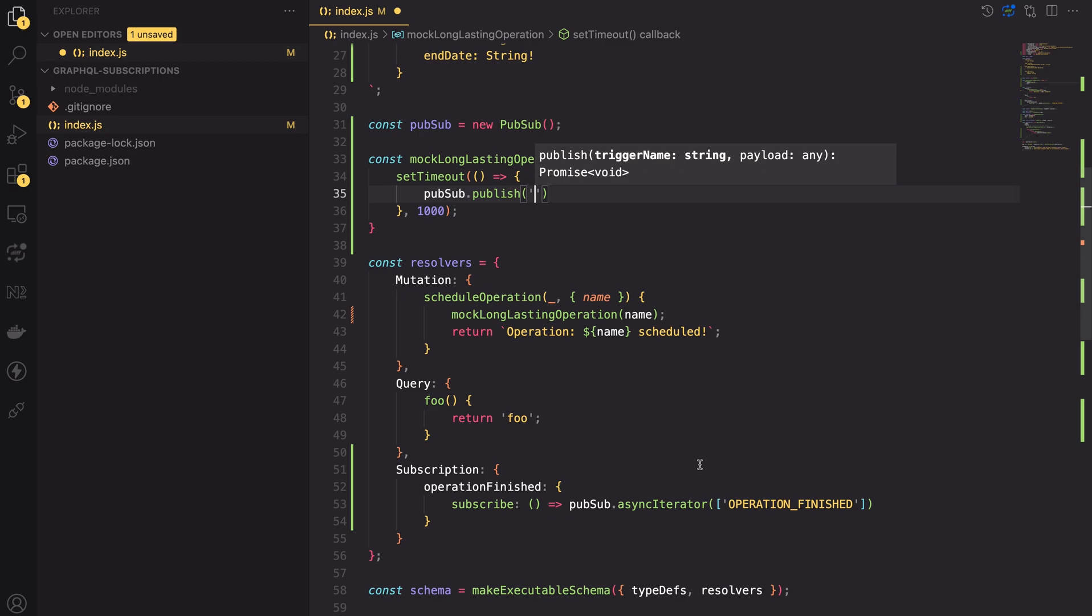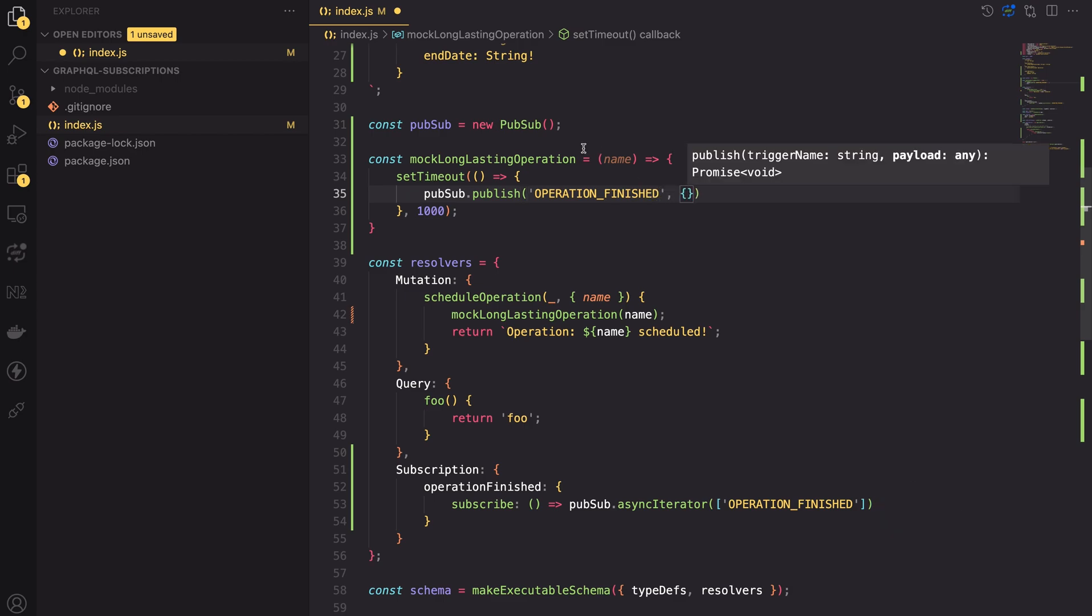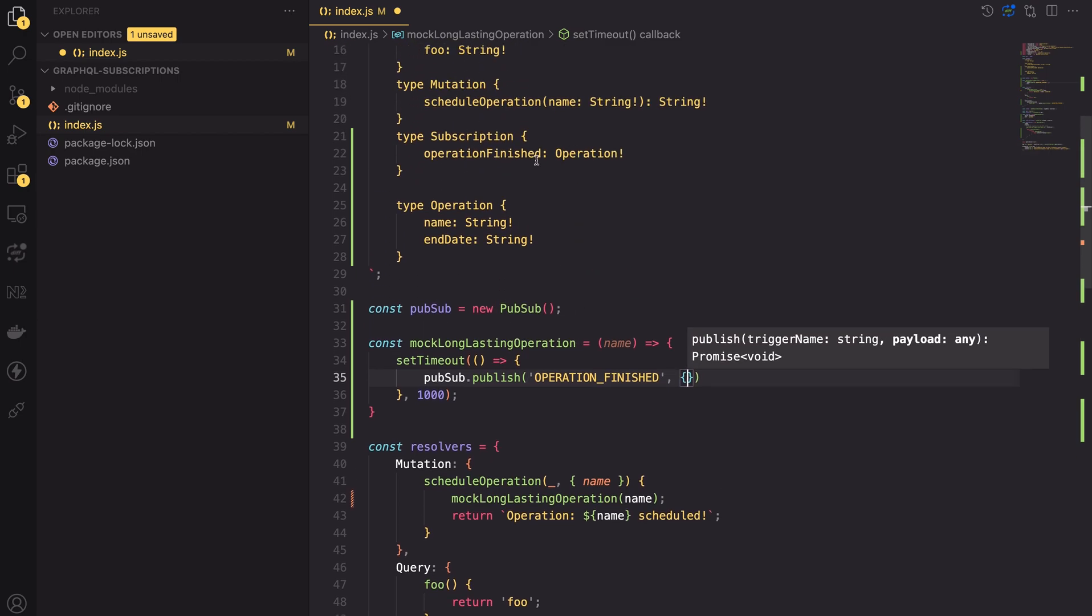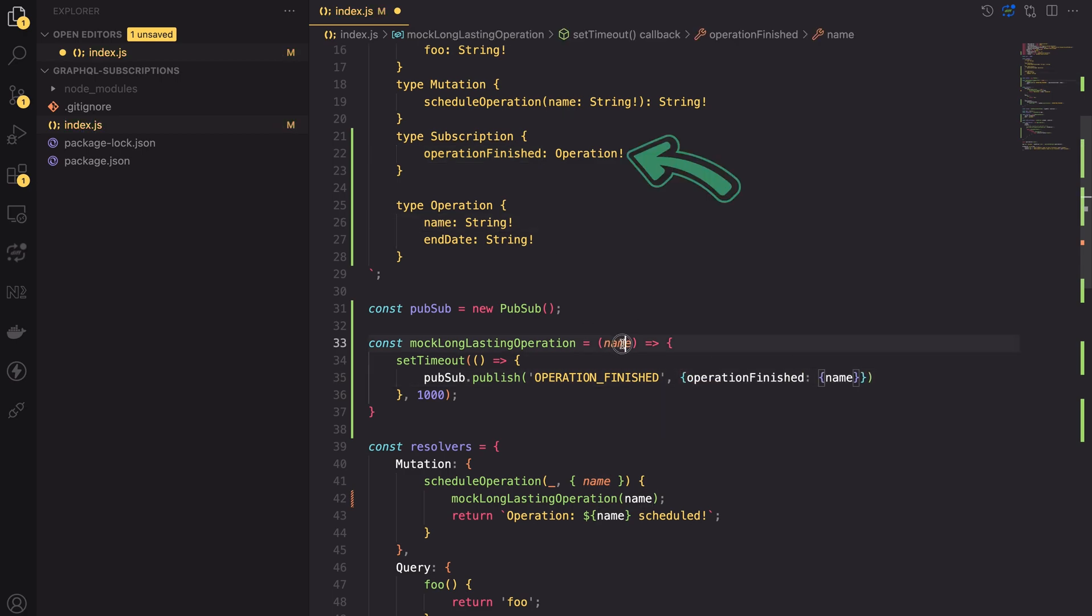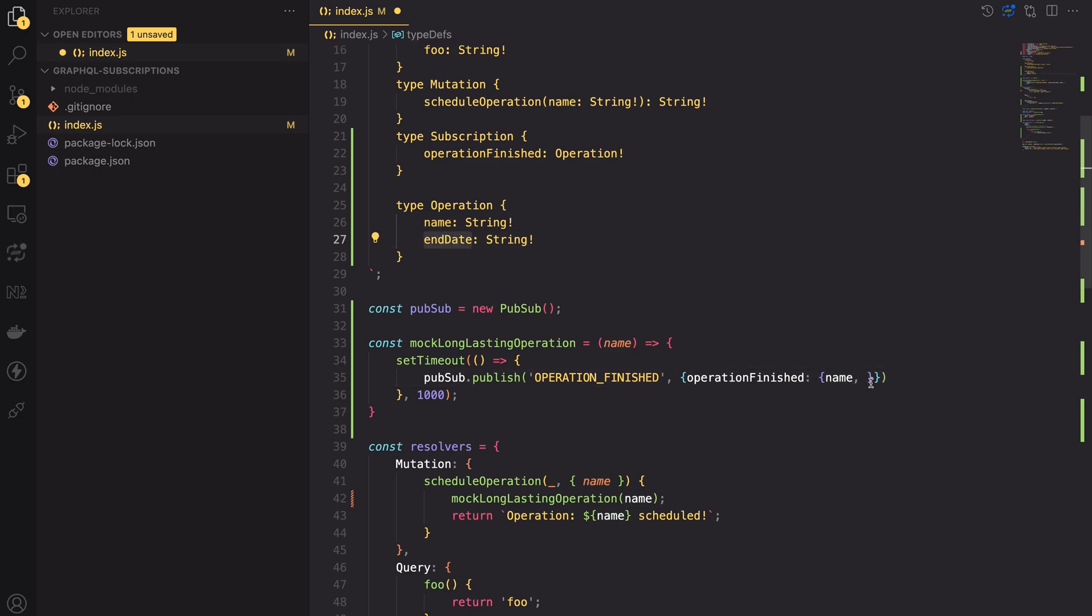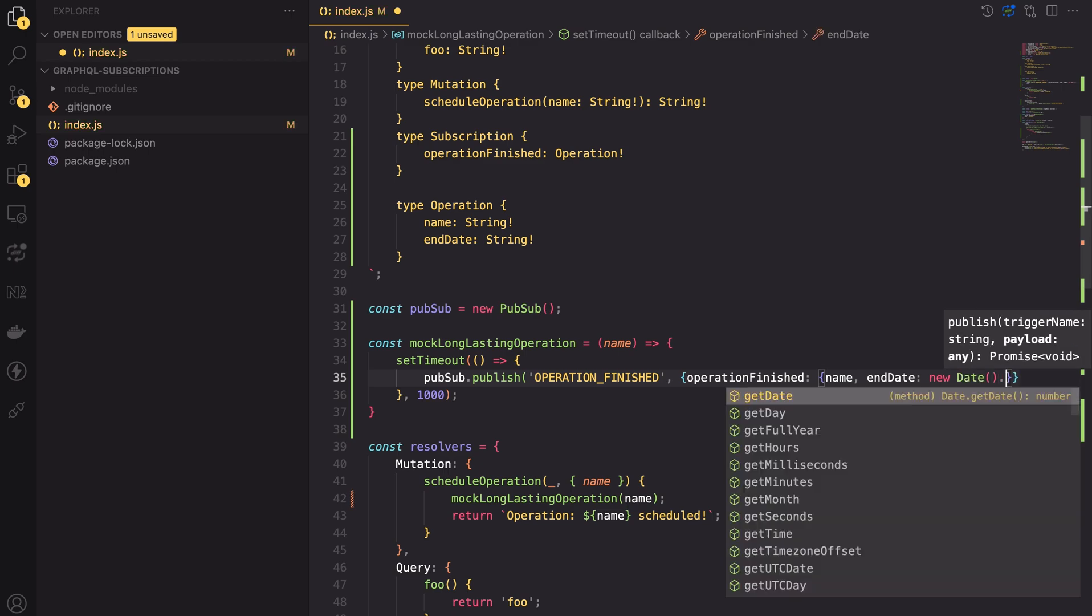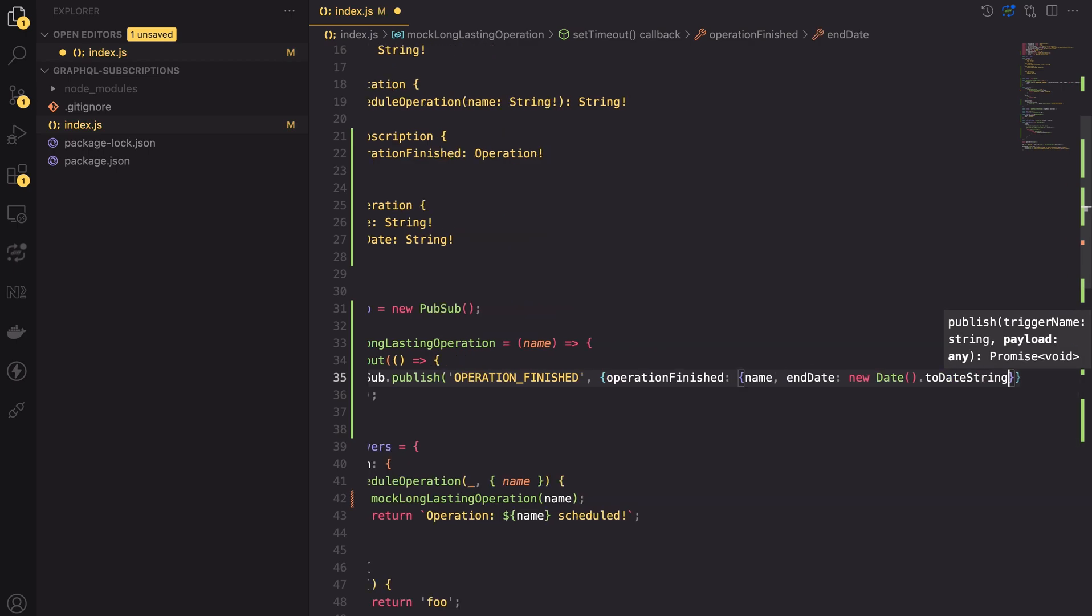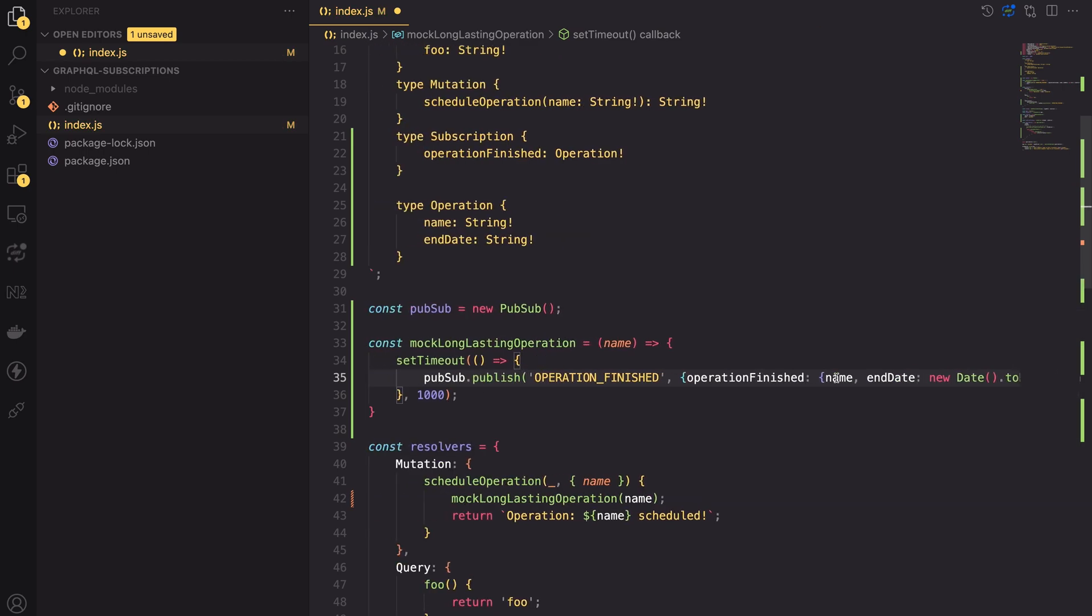In the publish method, I need to set the event name first. It must match the name in the resolver async iterator we want to use. In our case, it's OPERATION_FINISHED. Then, as a second parameter, the publish method takes a payload object. The payload must match the shape of the subscription we have defined. In our case, it needs to contain the operationFinished name with a name and end date inside it.